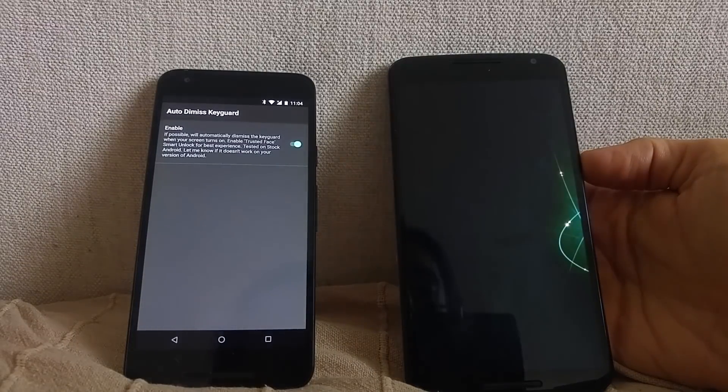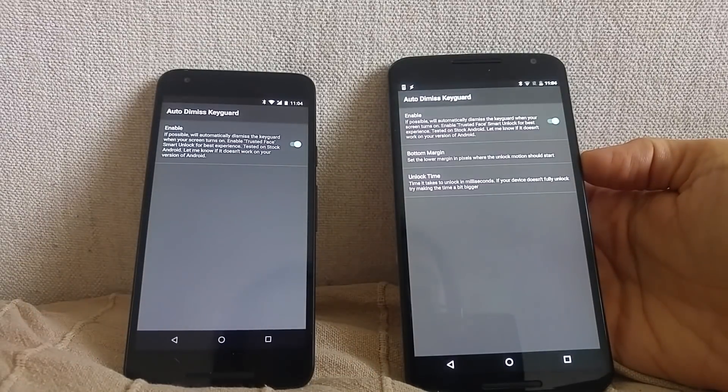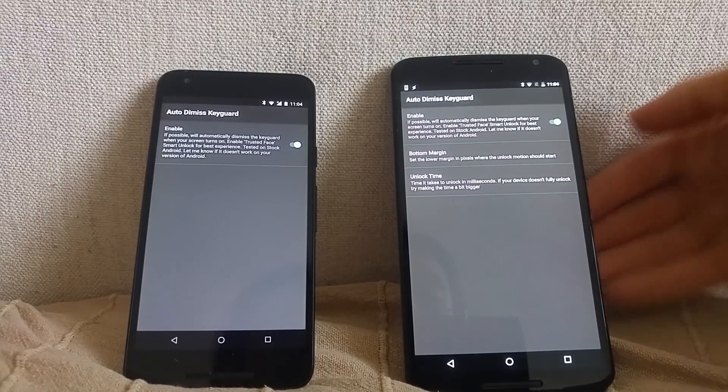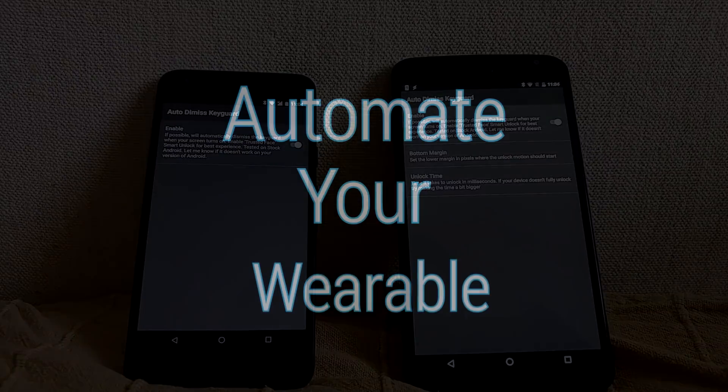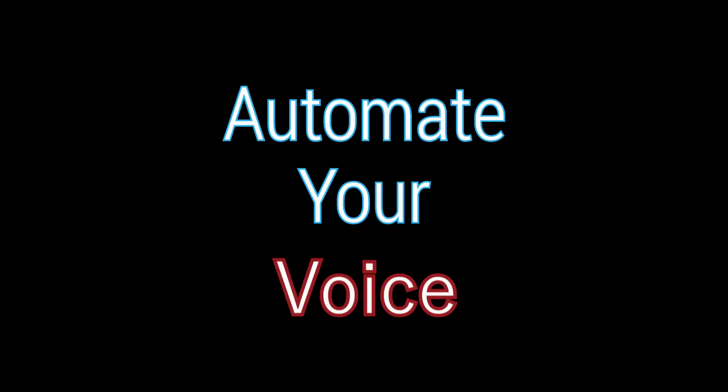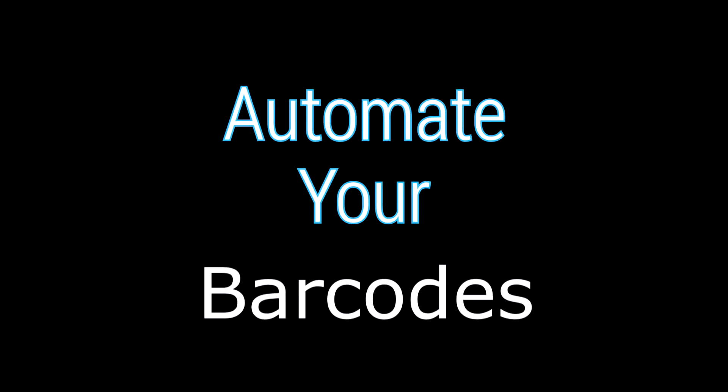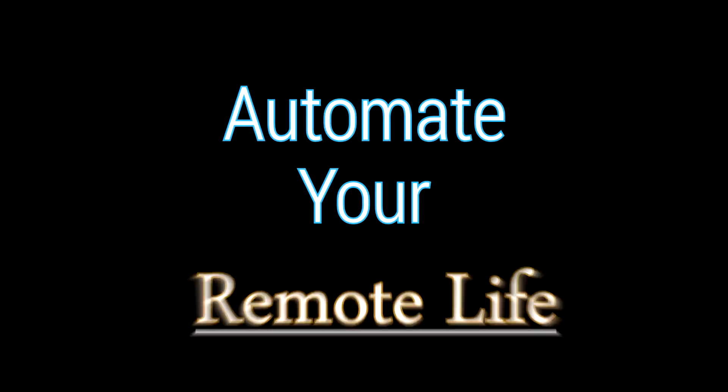Play around with these settings to see what works best for your device. Enjoy this new standalone feature.